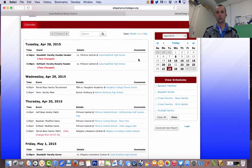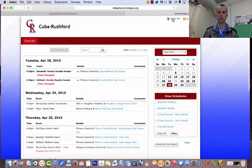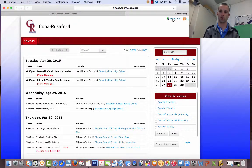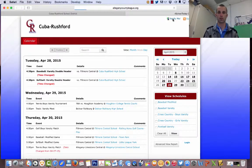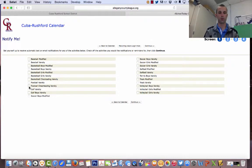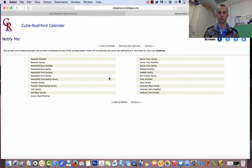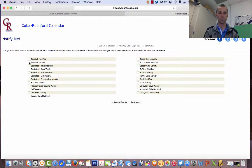If you want to be notified, what you would do is you would go to the top right corner where it says notify me. Click on notify me, and I can choose whatever sports that I want to be notified about that we have here at Cuba-Rushford Central School. For the sake of time, we will select varsity baseball.